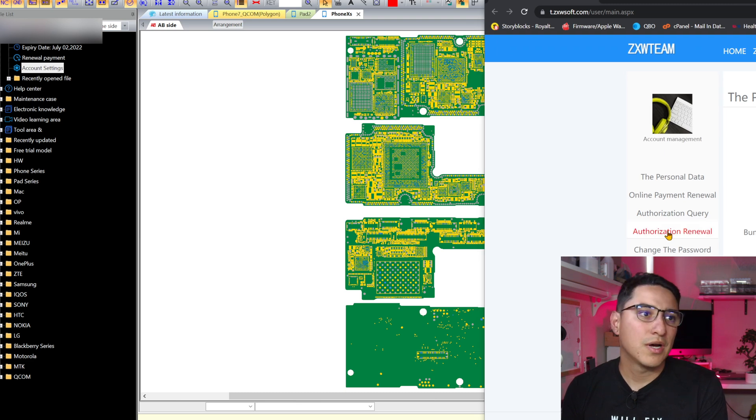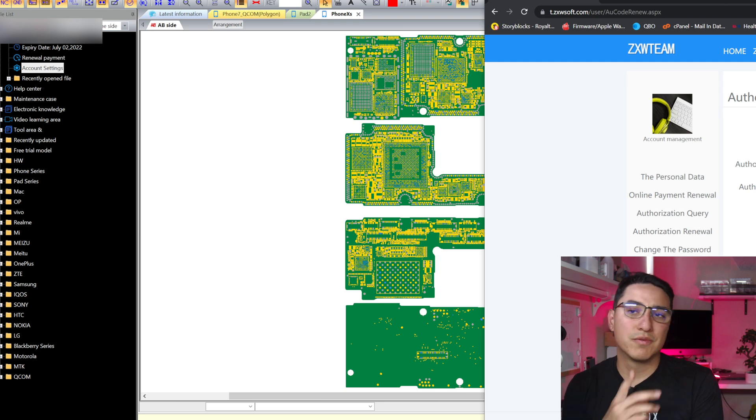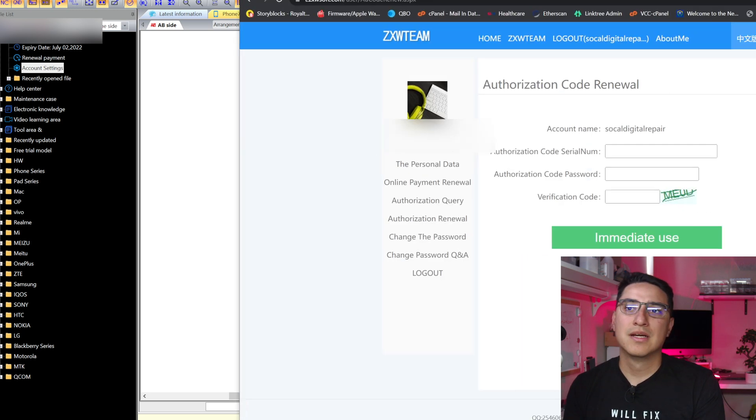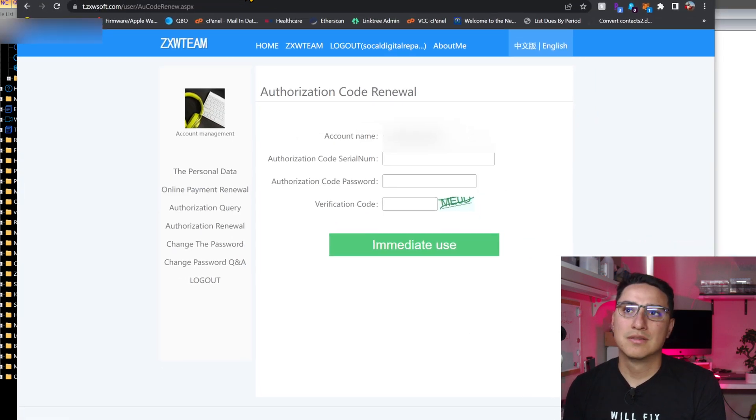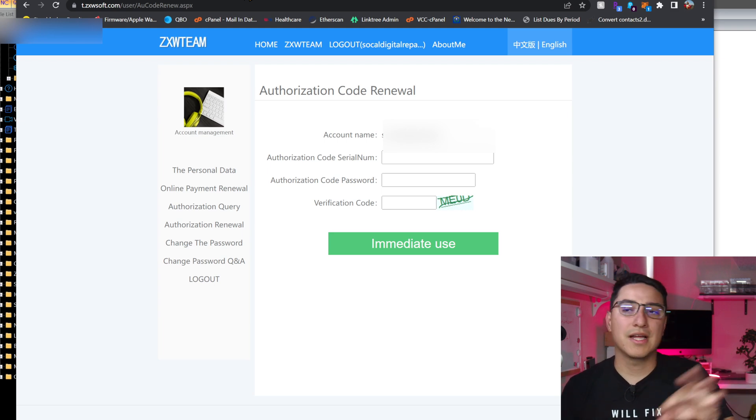So authorization renewal page. You put the code ZXW or unionrepair provided, and then you can register and tie that license to your account.